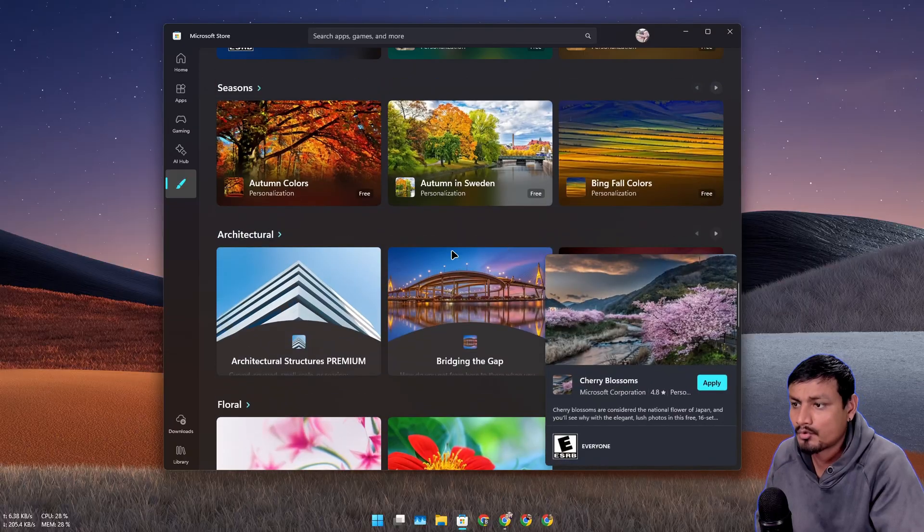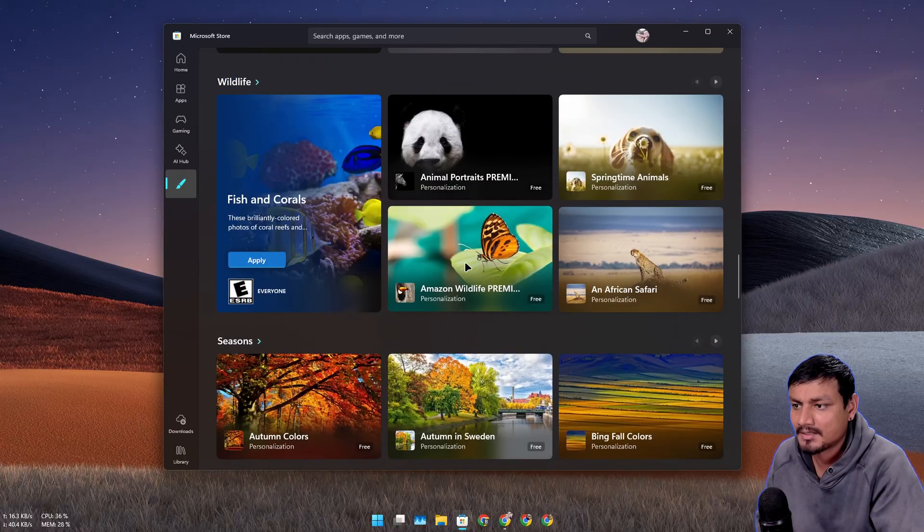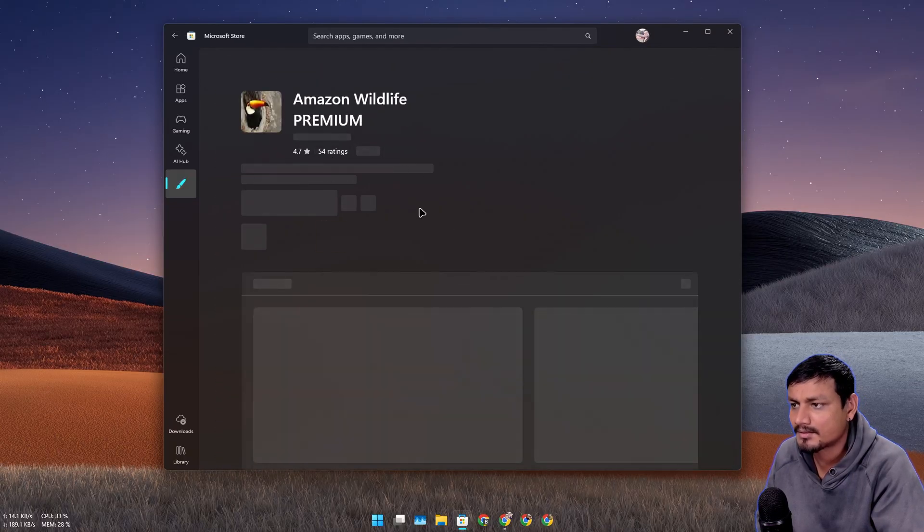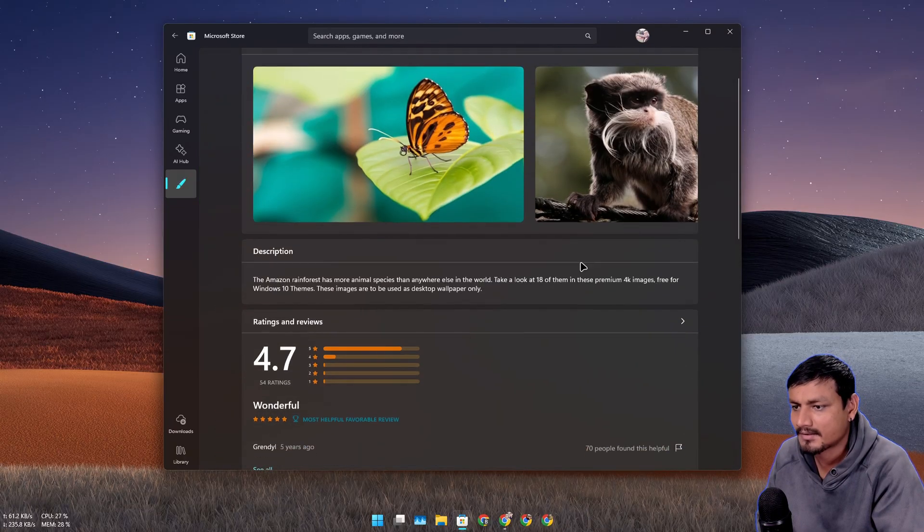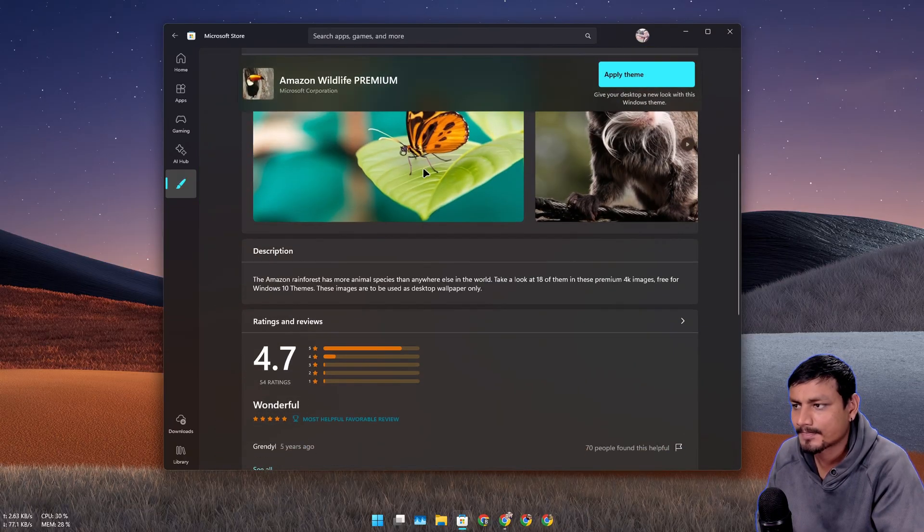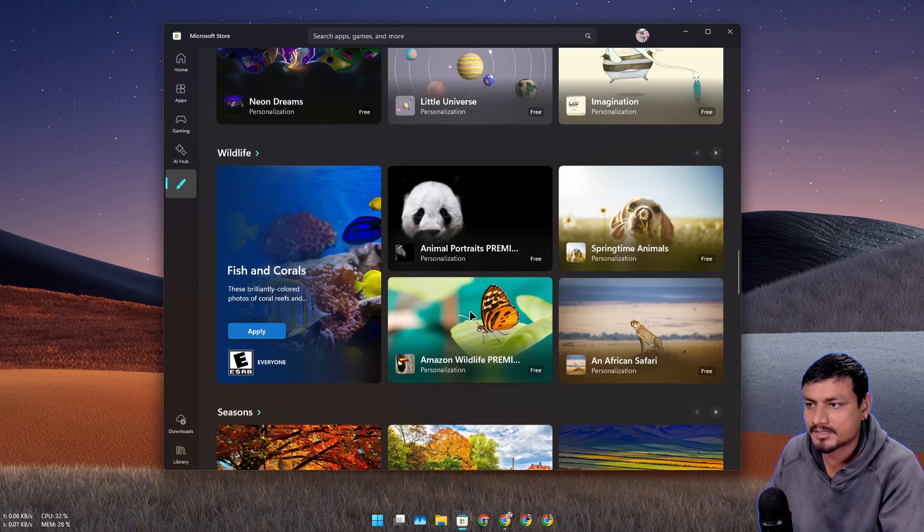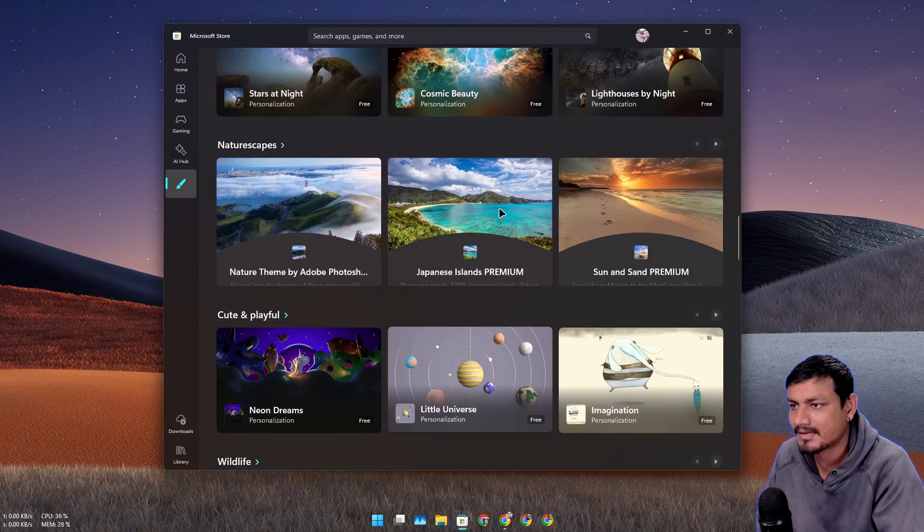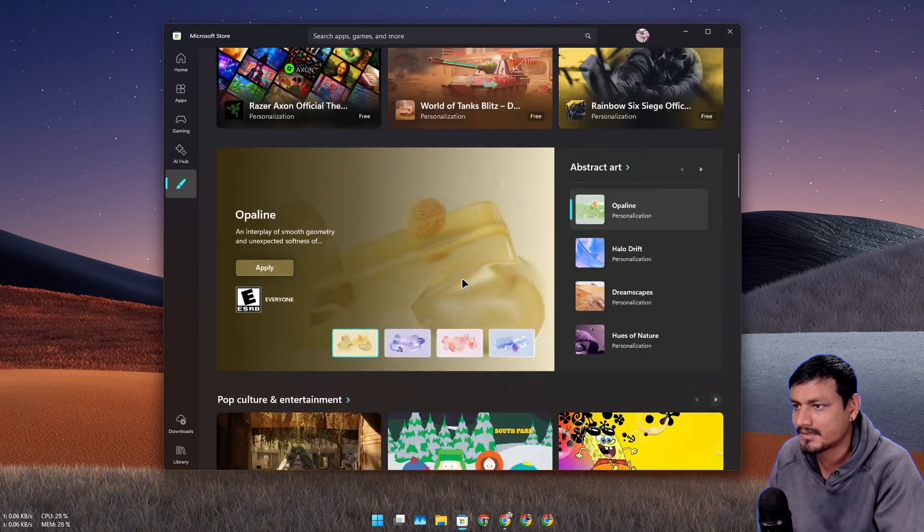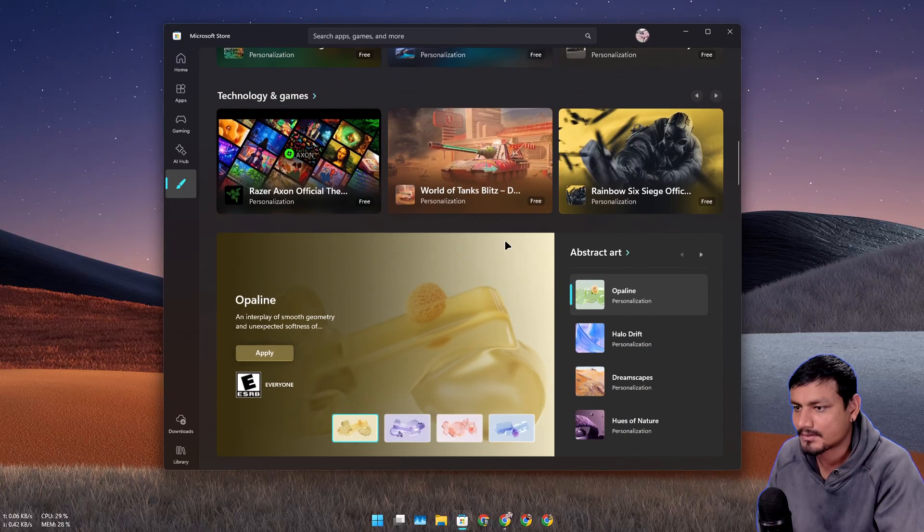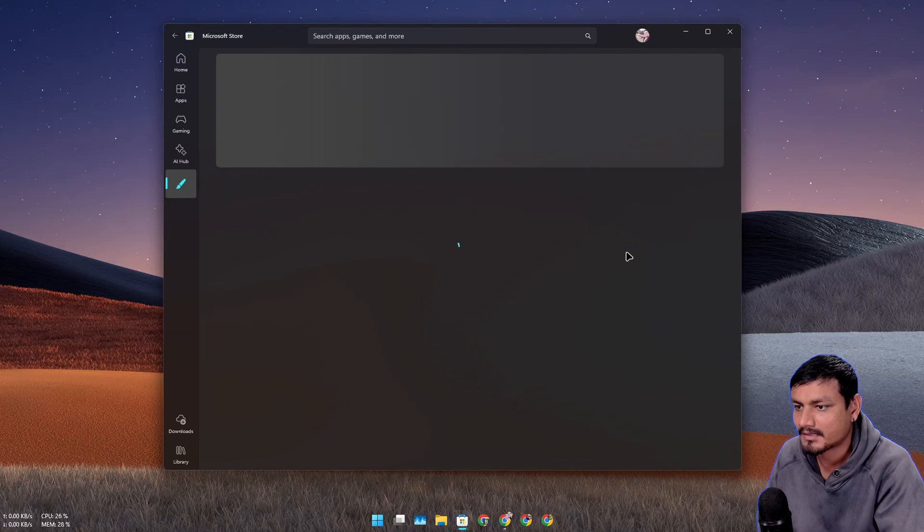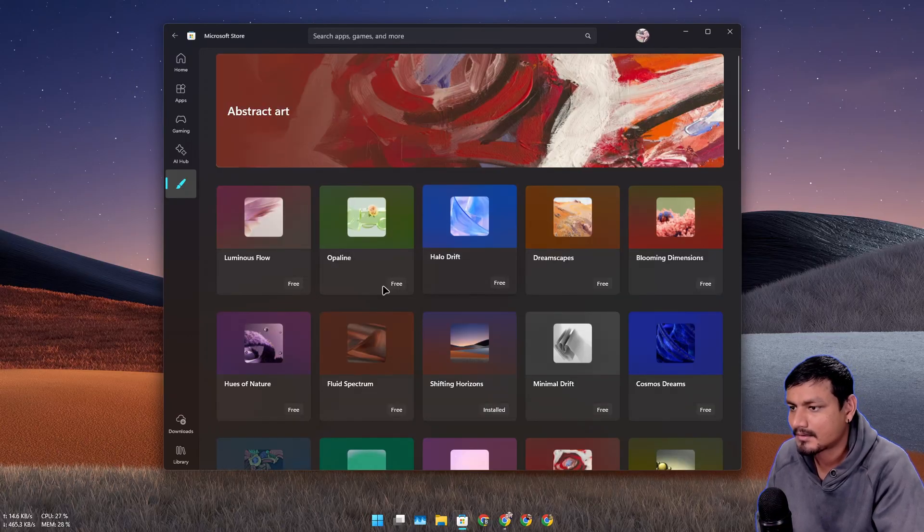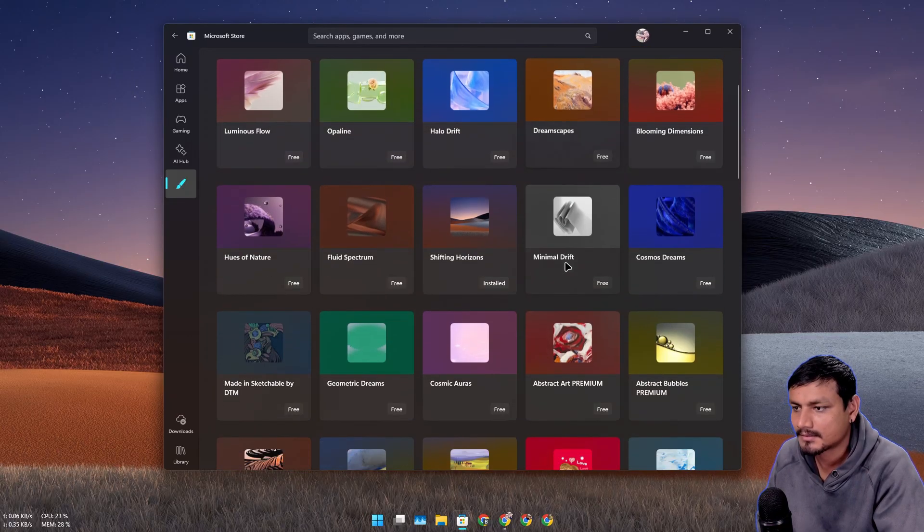The wallpapers are actually amazing, they look amazing depending on your taste. I'm more of an abstract type of guy or nature type of guy, so if I go abstract art here I'll find a lot of abstract wallpapers.